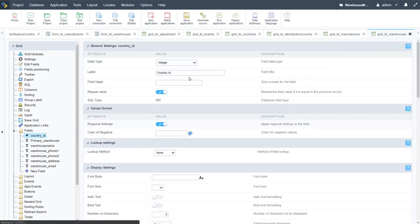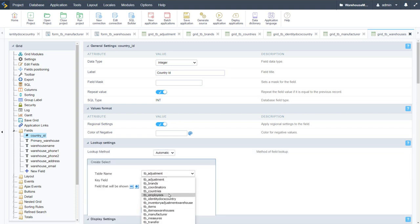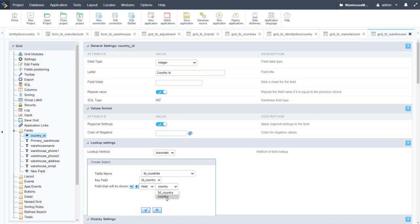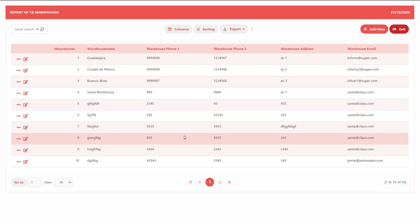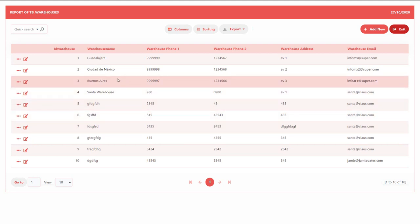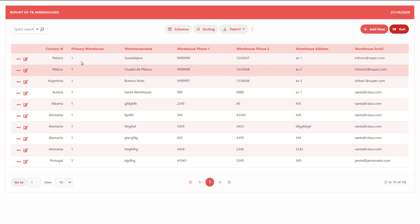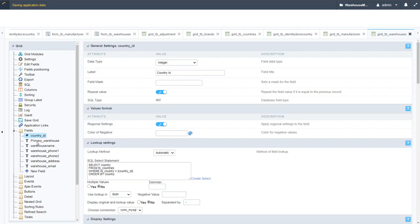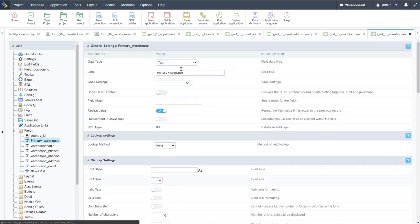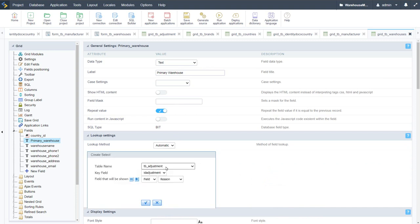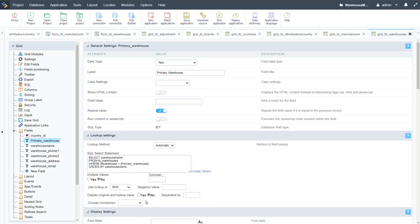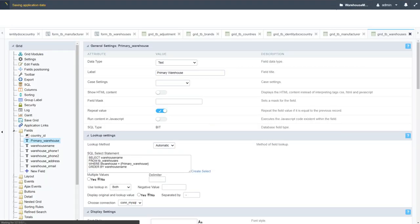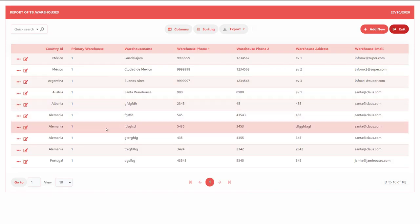For the country_id field we apply an automatic lookup method: selecting the countries table, displaying the country field, and setting the connection. Running the grid again, we now see 'Mexico' displayed for the country. We then apply the same lookup to the primary warehouse field — selecting the warehouses table and warehouse_name — so the warehouse list now shows the country and primary warehouse name correctly.